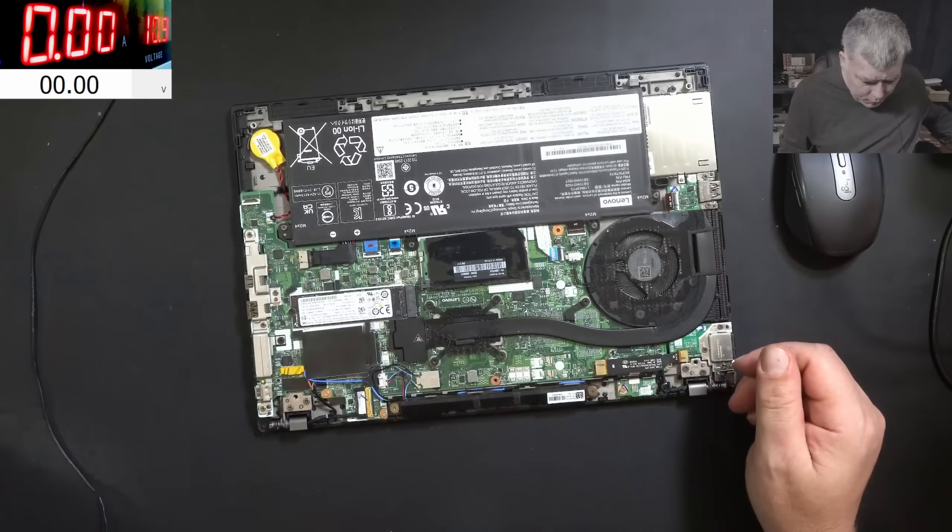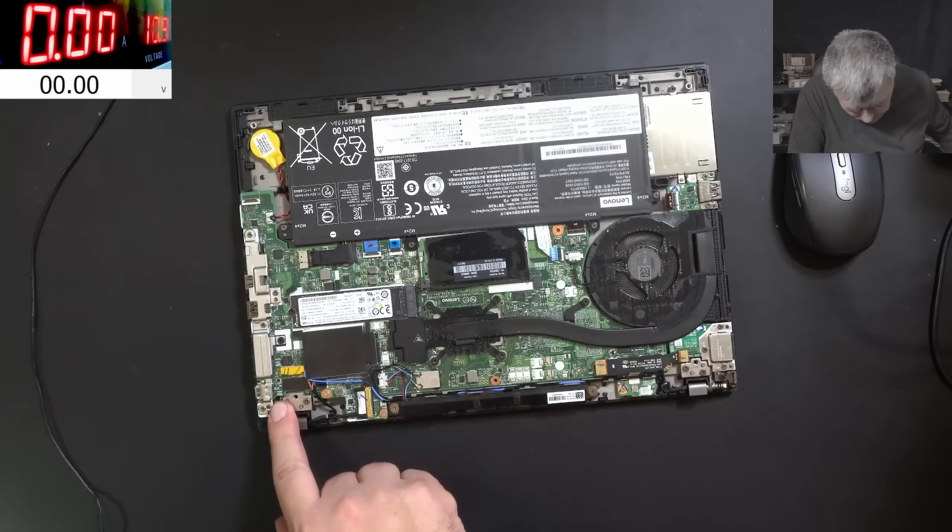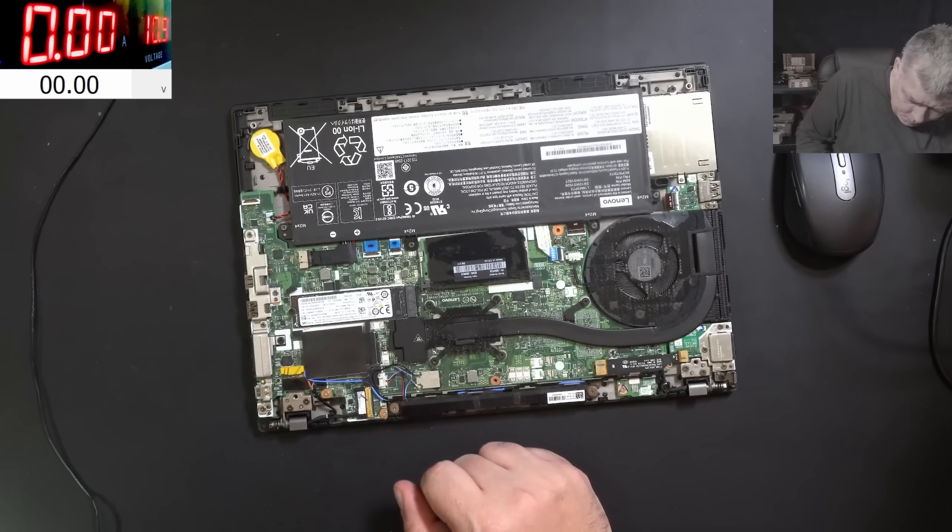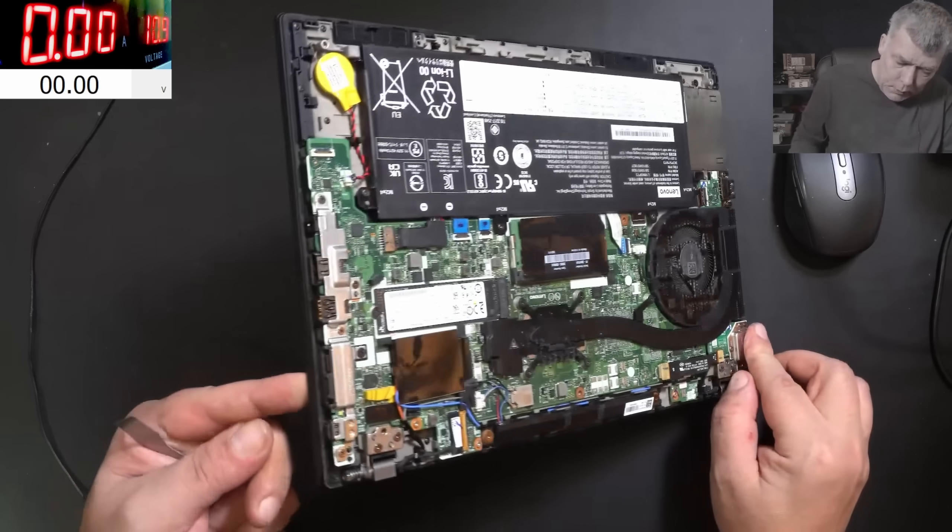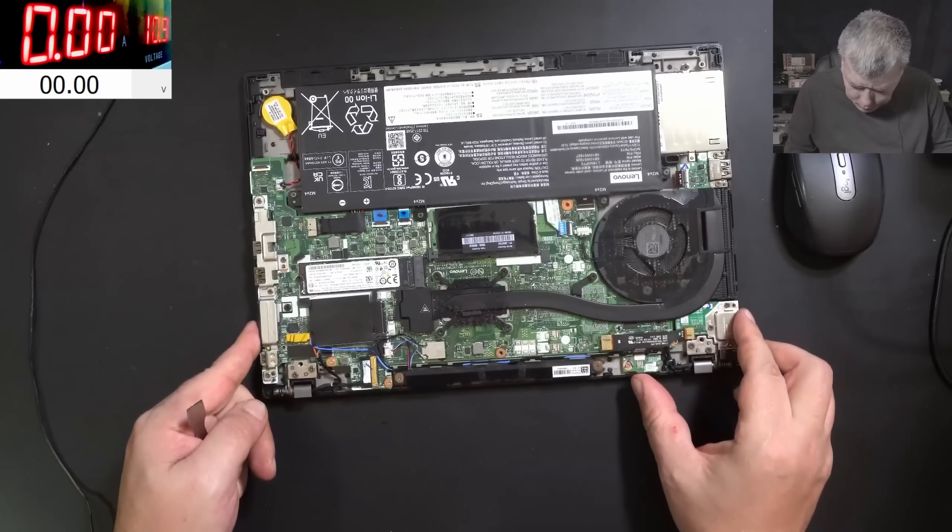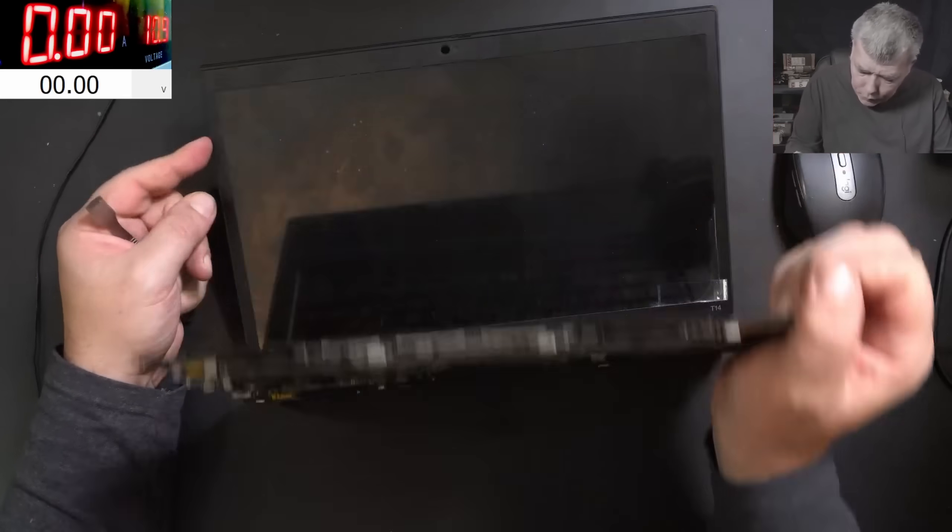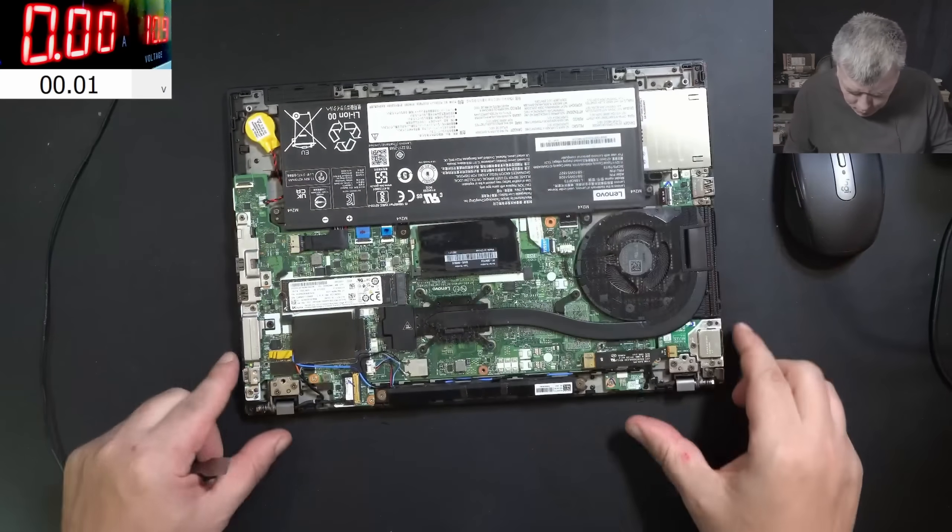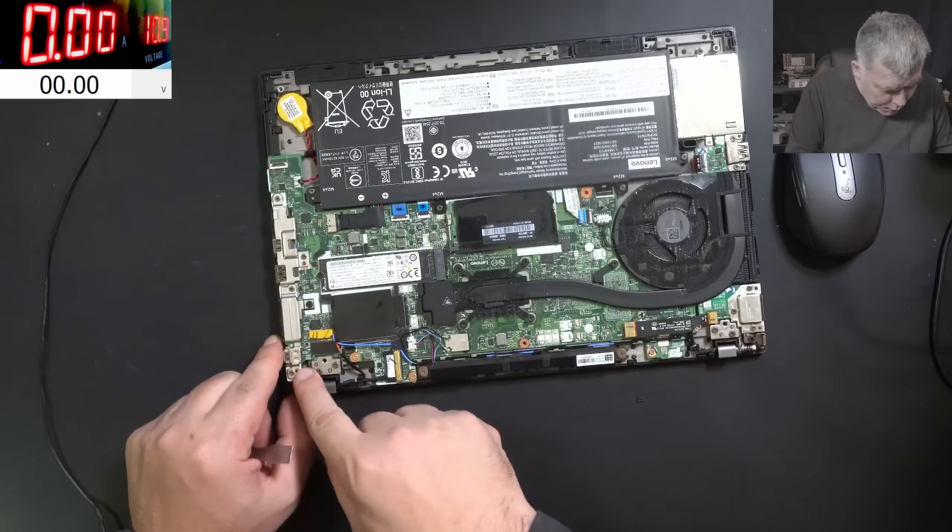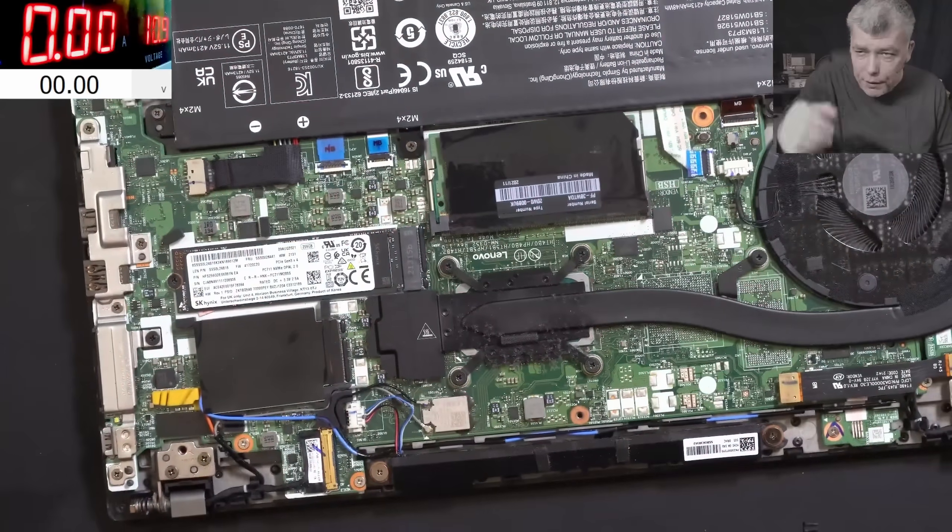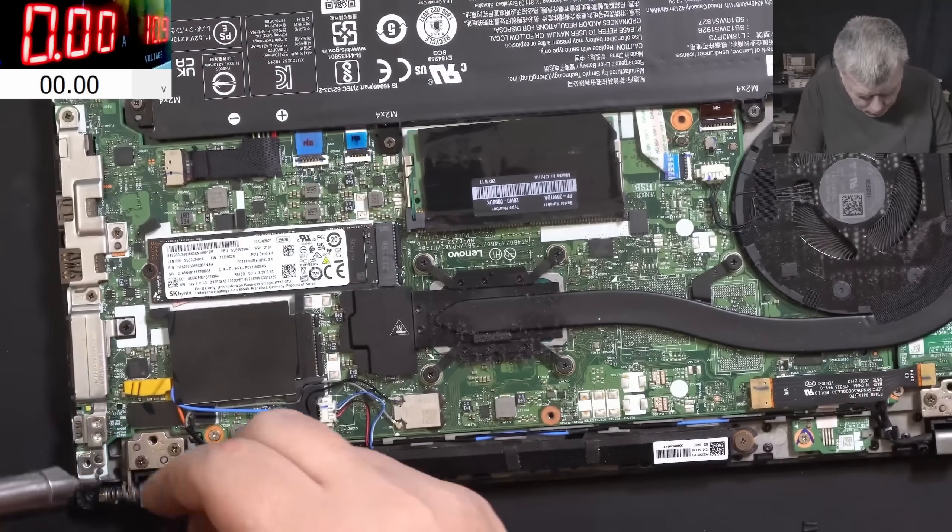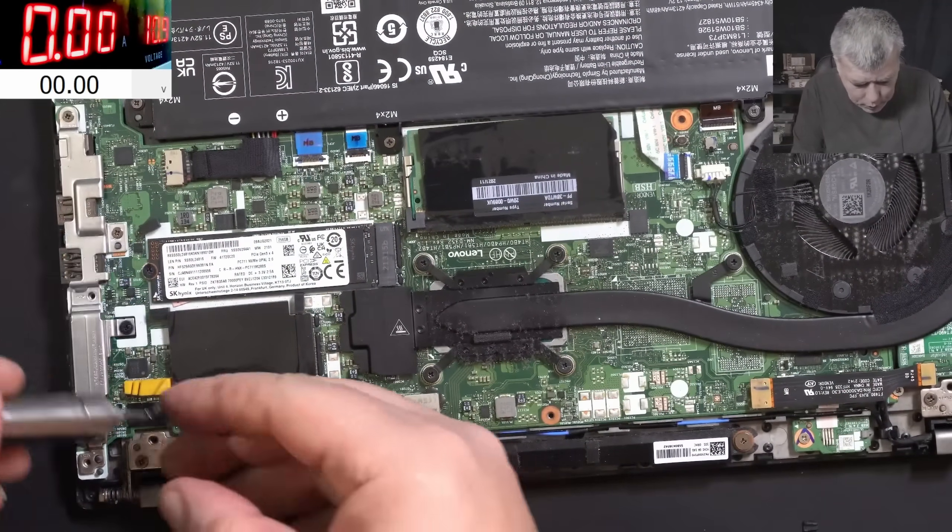Okay, so the laptop is open. Let's have a look at the charging port. By the way, this is a Lenovo T14. Charging port is here. First, I will check the charging port. Just to be sure, you know, the pins are soldered.